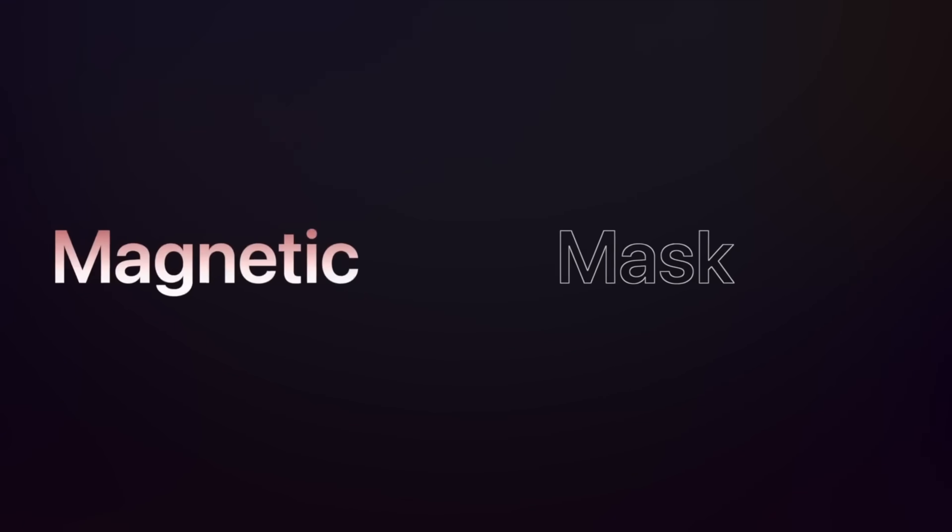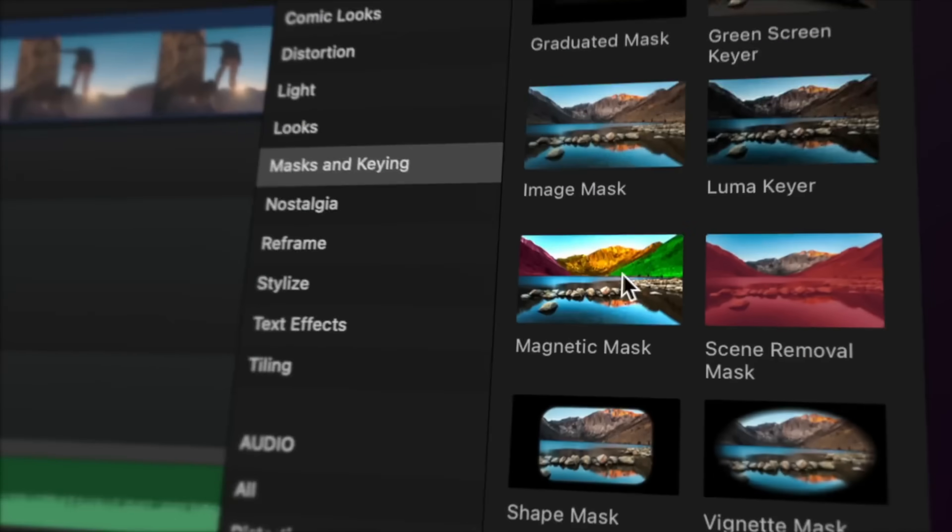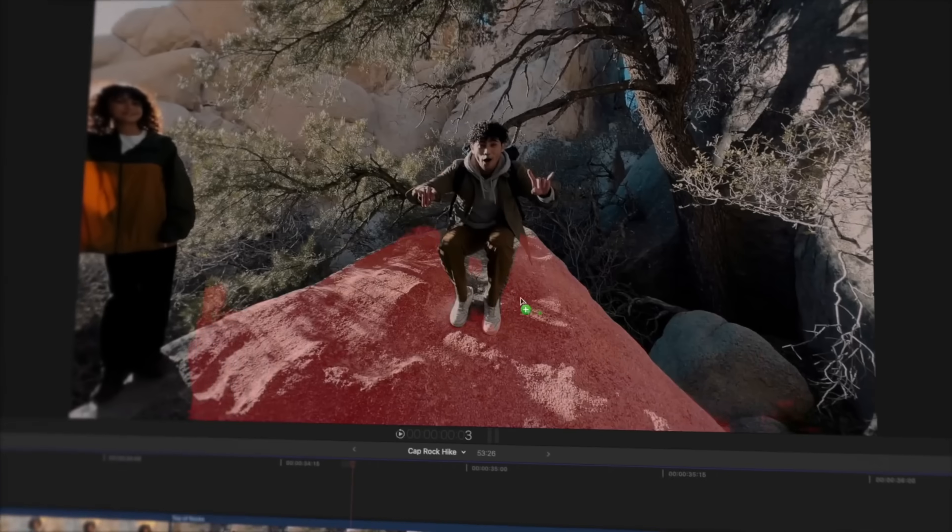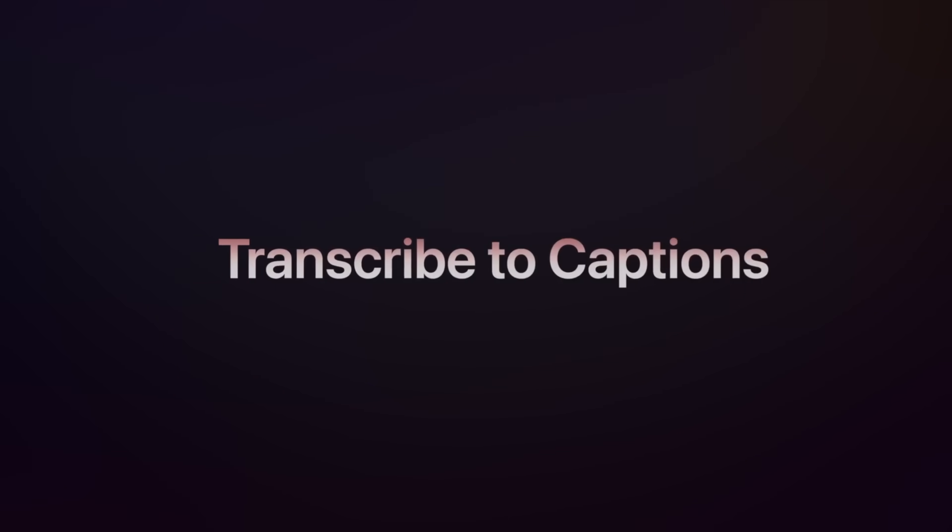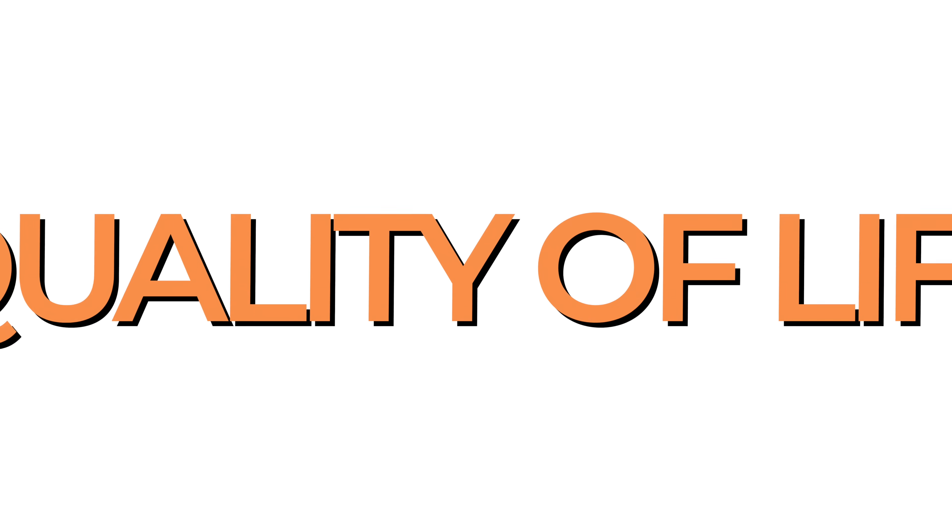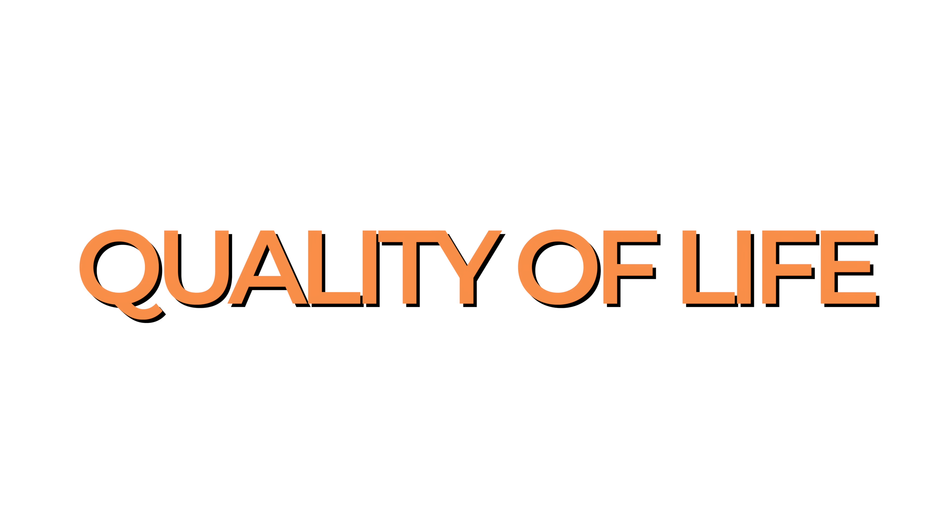The Final Cut Pro 11 update came with quite a few amazing new features everyone's talking about, like the magnetic mask, auto captions, and a few more. But that's not it. It also came with a bunch of smaller quality of life improvements that aren't getting nearly as much attention.